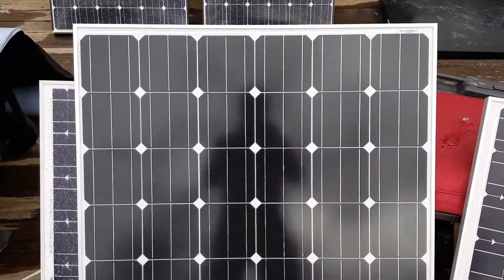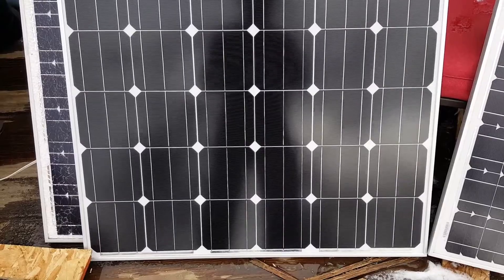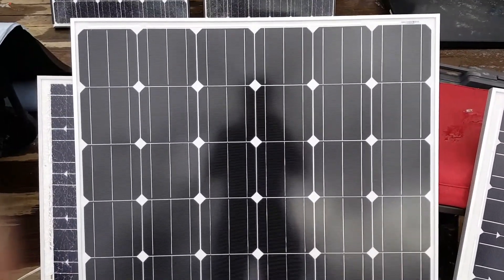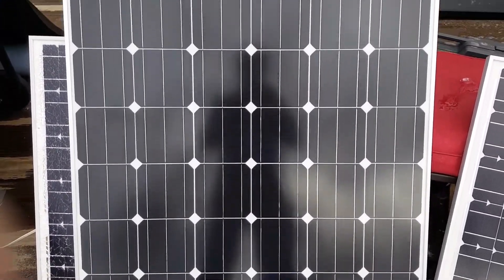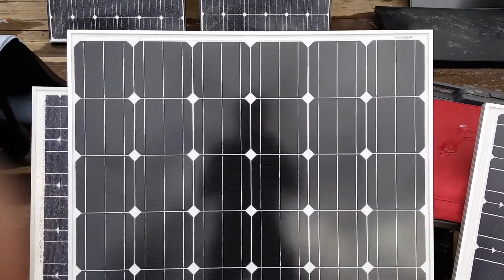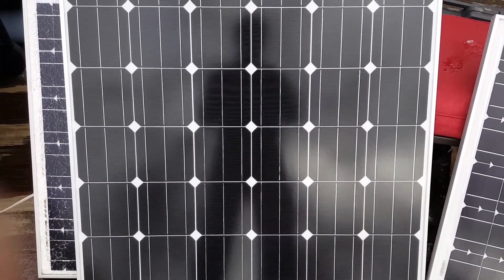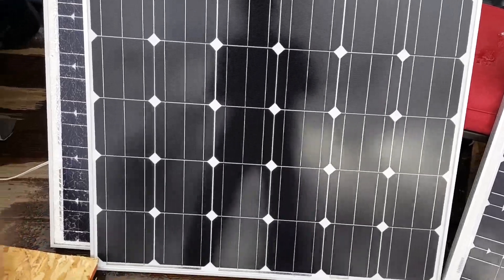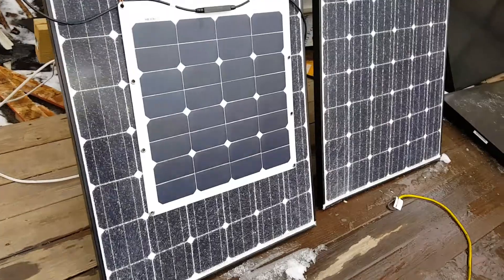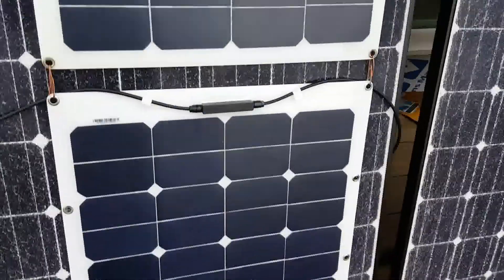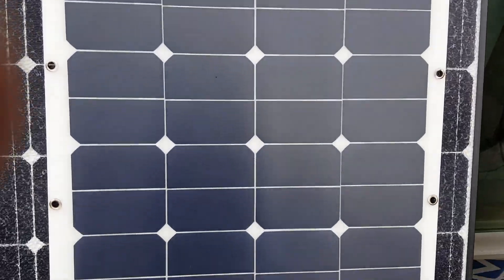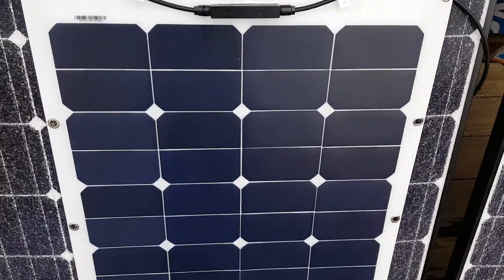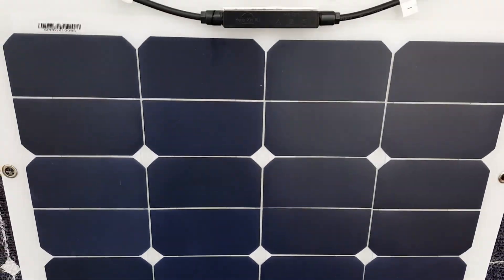All right guys, this is the Renogy 250 watt panel that I purchased. It's basically a square, about three by three foot. And over here, these are the two flexible 50 watt panels. Now these panels have the Sunpower cells in them.